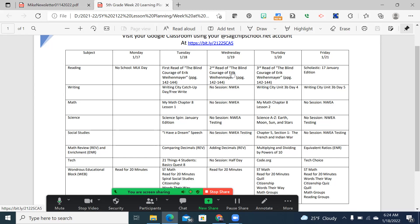We're continuing with Writing City. Today is a catch-up day, and then we'll be working on units 3B day 4 and 5 later this week. Math, we're starting a new chapter comparing fractions and decimals. Science this week, we're looking at some other materials, such as Science Ban and using Science A to Z. This is due to the shorter week, and NWEA testing wasn't a good idea to try to do the next mystery.